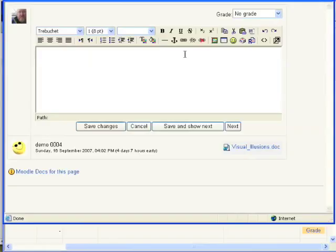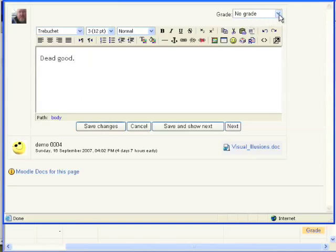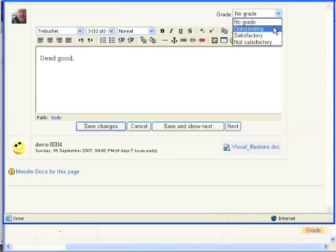Now here is this box where I'll make my thoughtful and decisive comments that will help the student on his way. But for brevity, we'll keep it simple. And I'll give this student a mark as well. I'm so impressed with the student's work, I'm going to give him an outstanding grade.